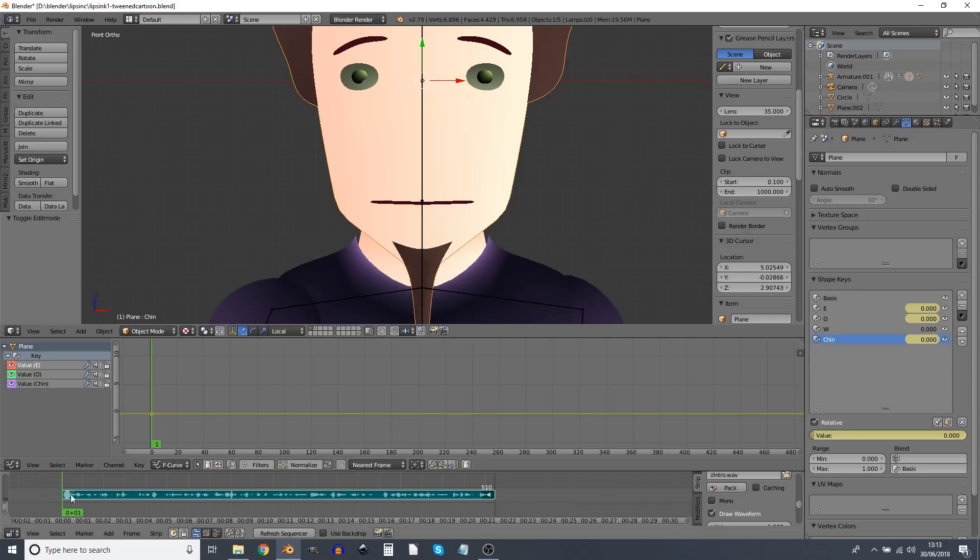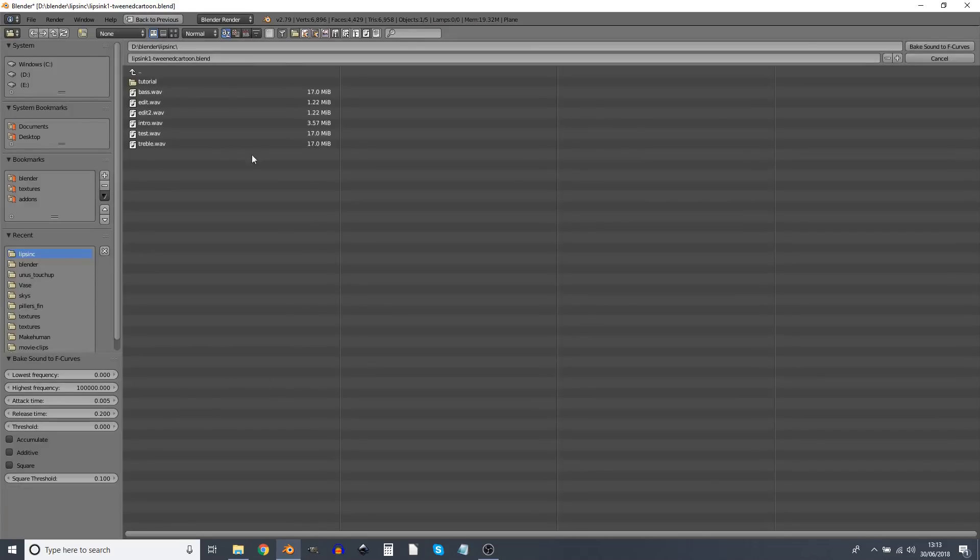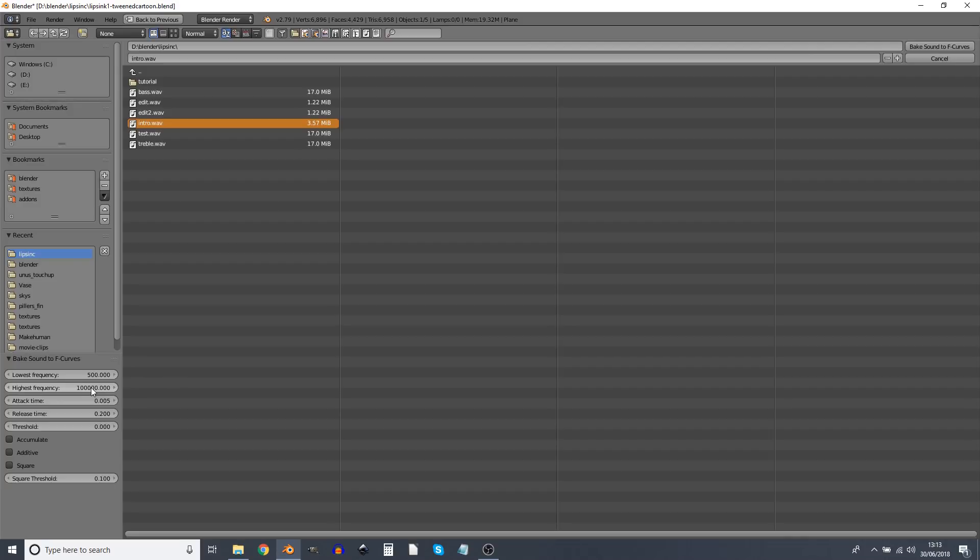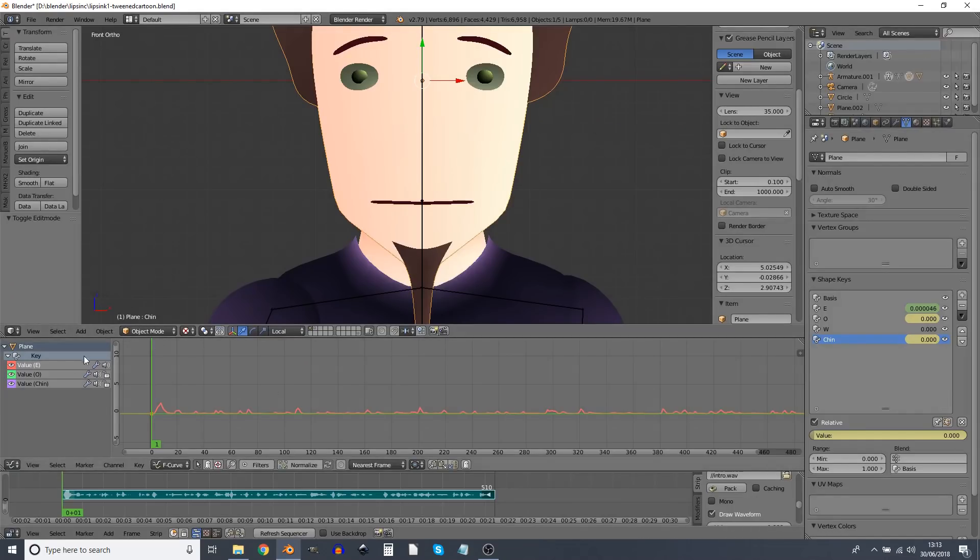So if we now select E, note I'm starting on frame one, the same frame that the audio starts on. I can go key, bake sound to F curves. And we want intro, which is the file we're using. And let's look at the settings here. E is for the high tone. So we want a lowest frequency of 500 and a highest frequency of... That won't go any higher than that. So that'll do. Attack time we want 0.005 and we want a quicker release time of 0.05. Threshold and the rest of them are fine where we are, and we'll bake sound to F curves.